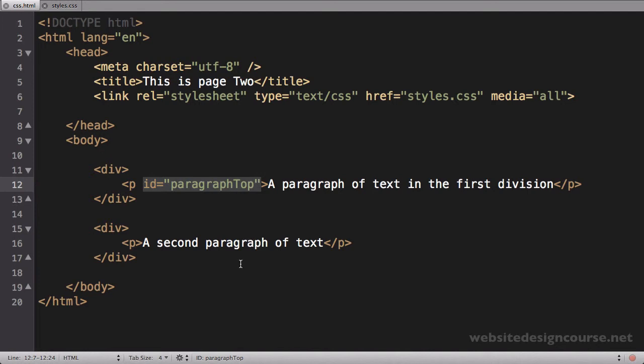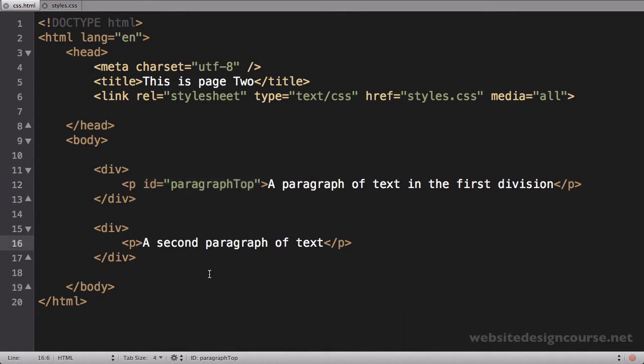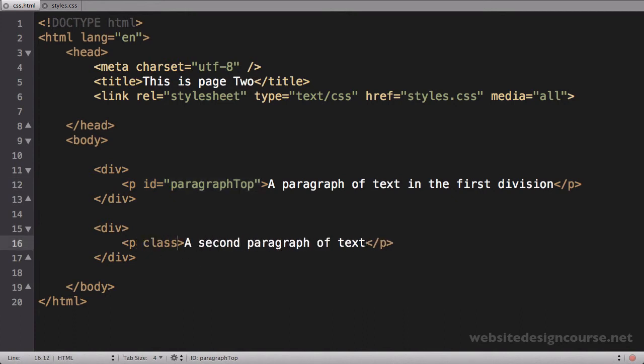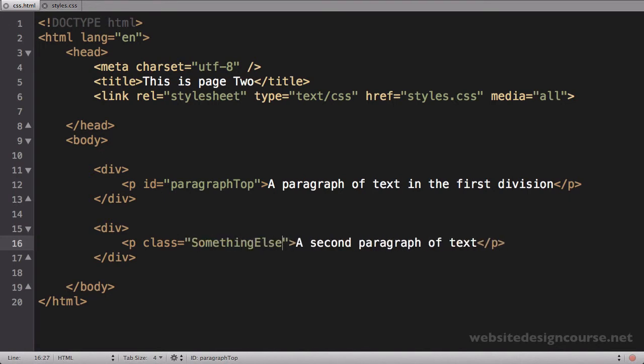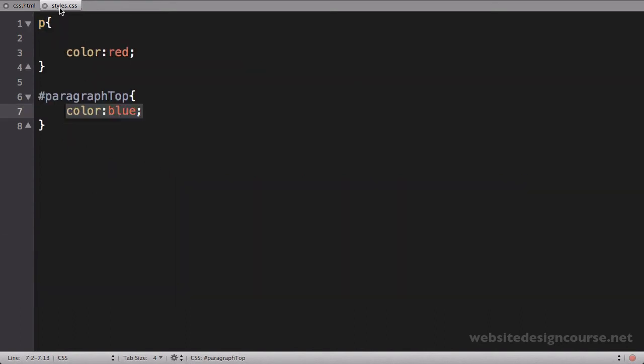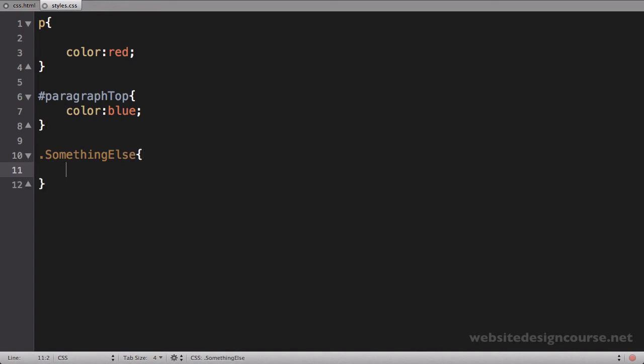Now we've looked at the ID selector. Let's add a class to this second paragraph. I'll say class="somethingElse." Class names are the same—I can make these up. Let's come back to our style sheet and add a new rule. Classes in CSS start with a period, so I'll say .somethingElse and open and close the curly braces. I'll say color: green so we can see it better on our screen.